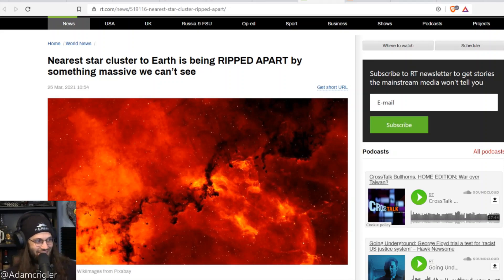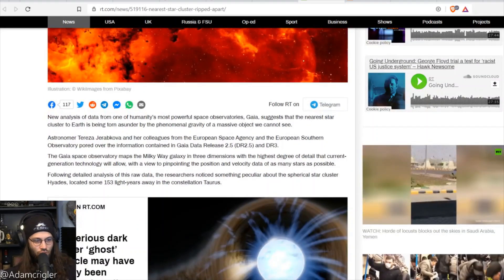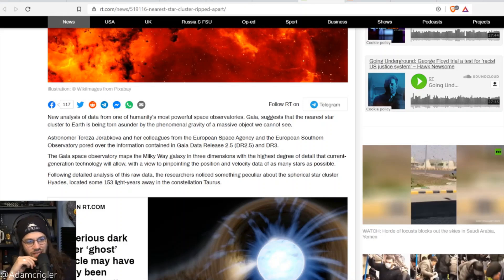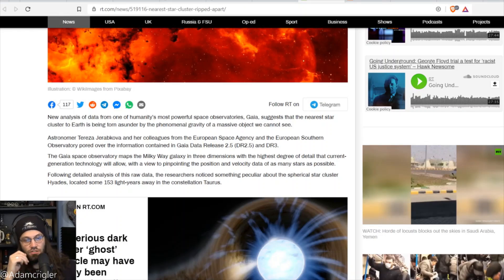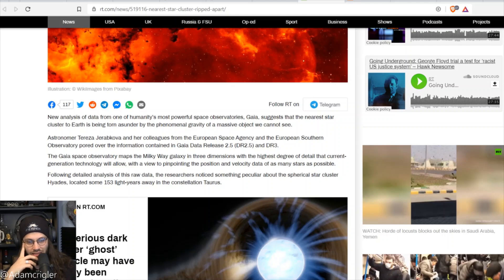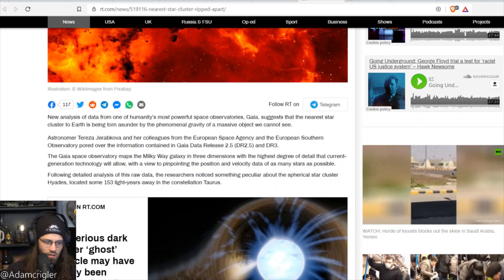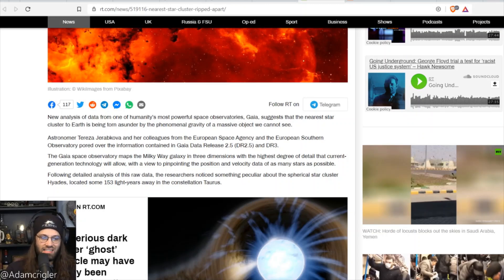Oh my gosh, let's read about this. New analysis of data from one of humanity's most powerful space observatories, Gaia, suggests that the nearest star cluster to Earth is being torn asunder by the phenomenal gravity of a massive object we cannot see.